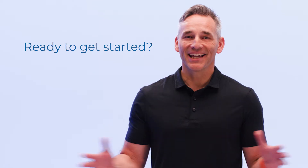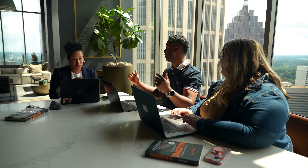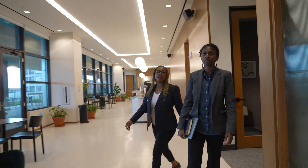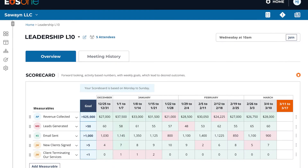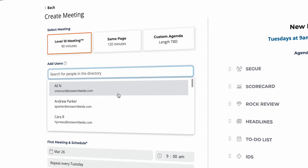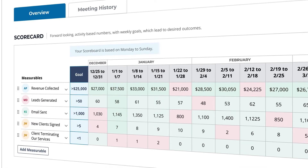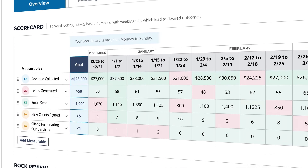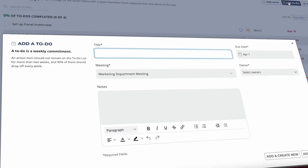Ready to get started? The best way to experience EOS One is with your team. Start at the dashboard to build and set up your meetings, invite them to each meeting, then populate your Scorecard, ROCKS, Issues List, and to-dos.